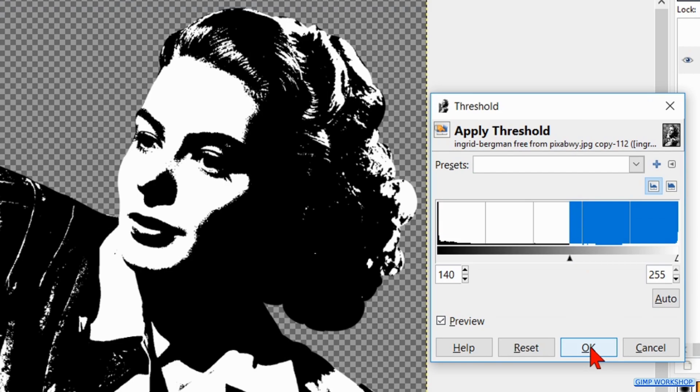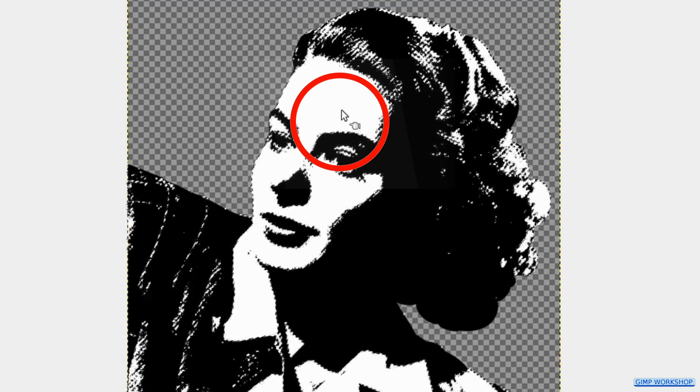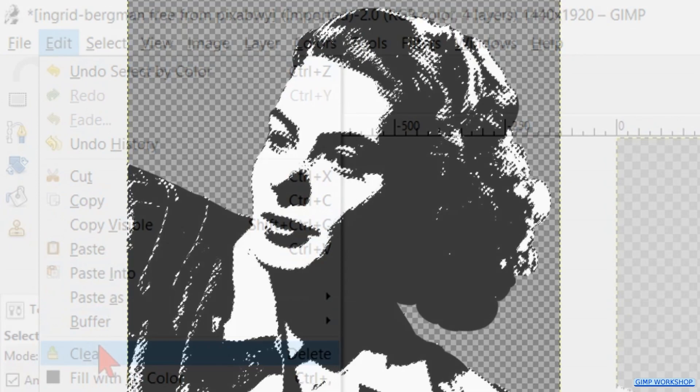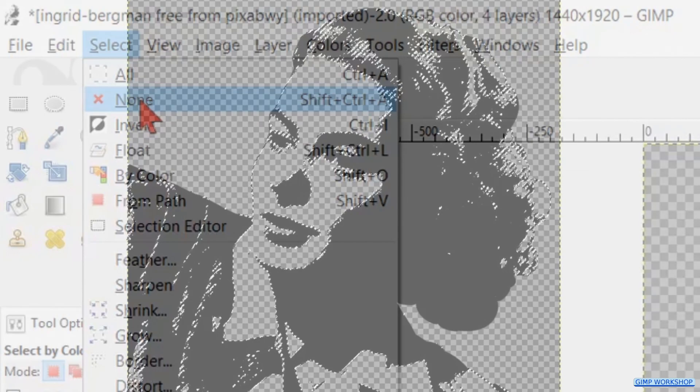Activate the Select by Color tool and click again in the white of the image. Go to Edit and hit Clear to remove it. Then to Select and hit None to remove the selection lines.